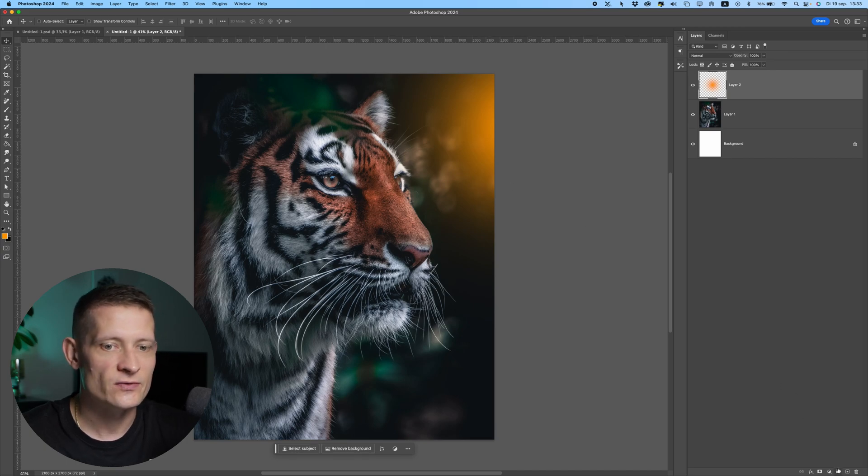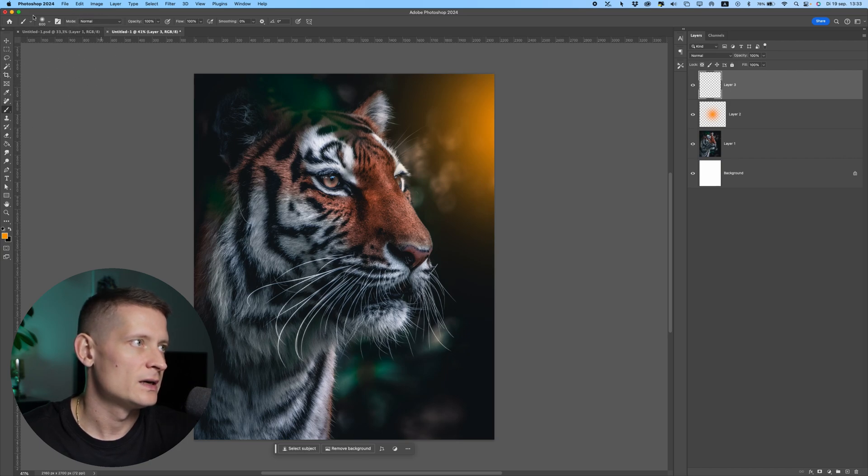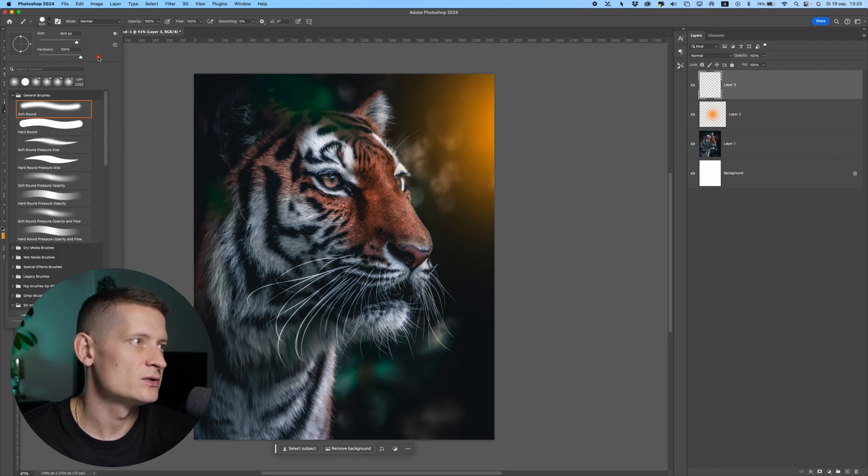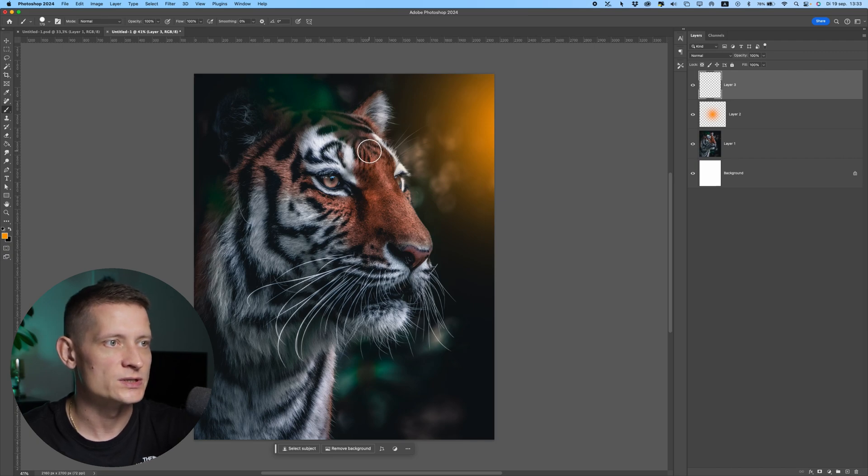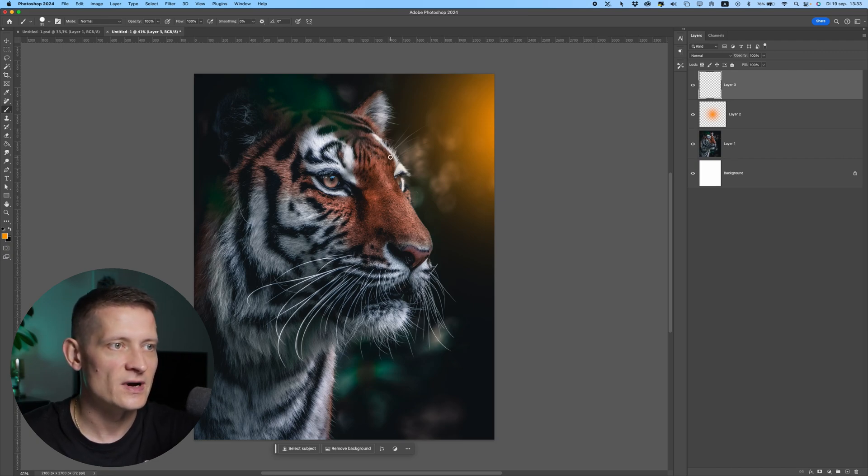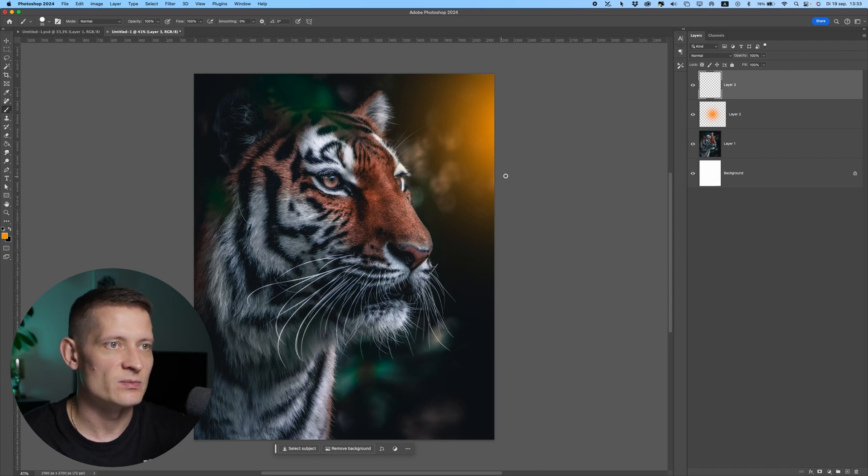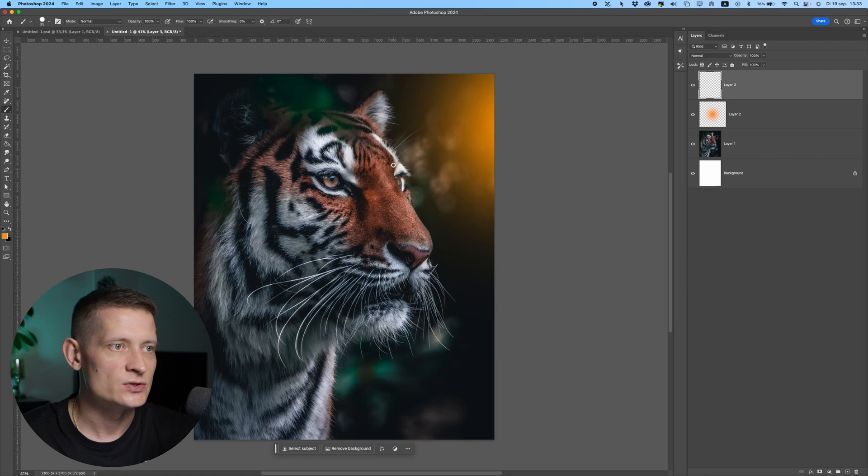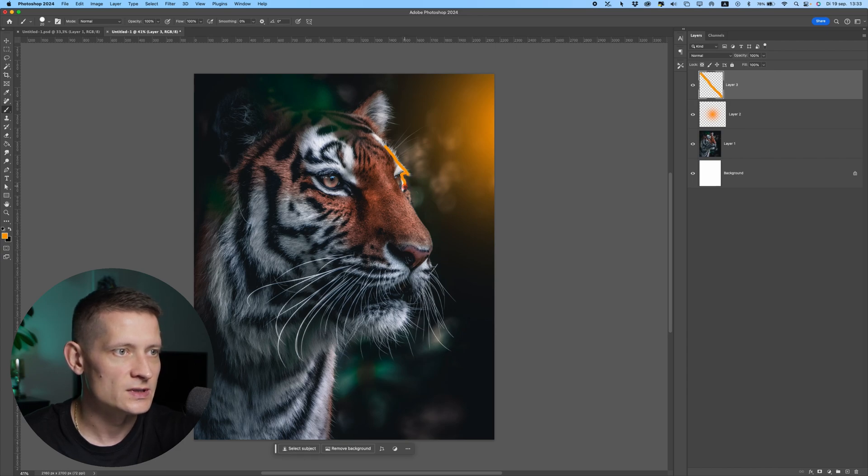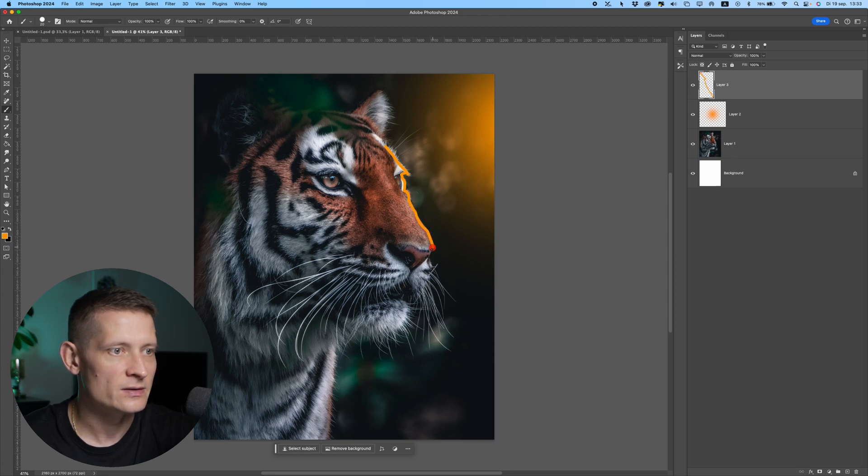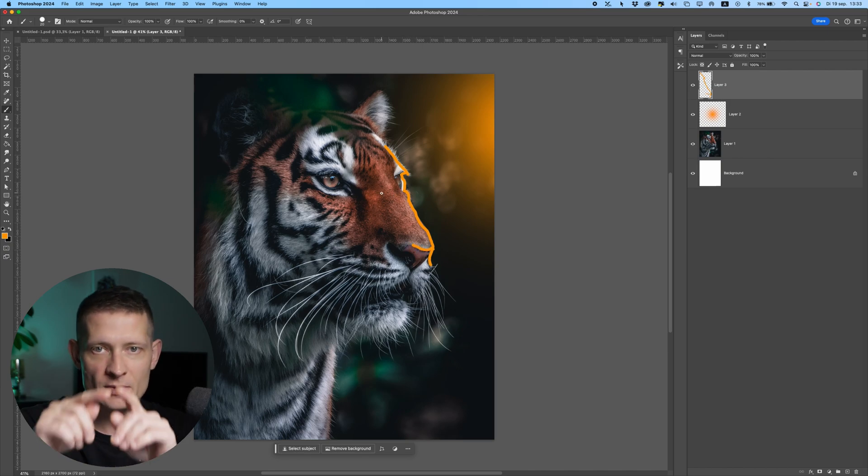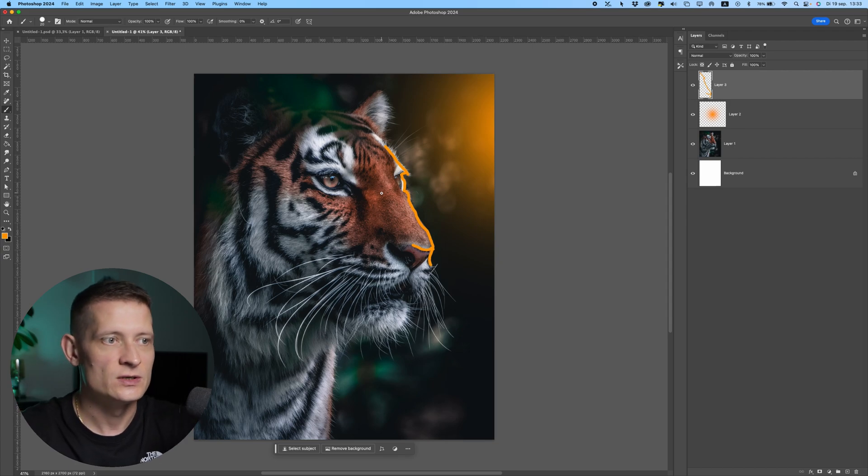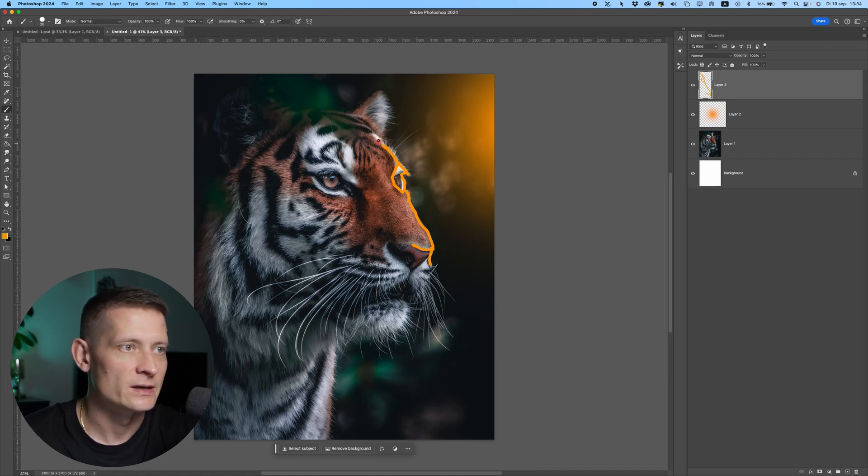Let's create a new layer and use a normal brush with hardness at 100. Now we can define where the highlights will be from this light. Our light is coming from this side, so I'll draw these lines - these are the areas that will have highlights. I'm drawing these parts and making sure they are closed, creating these kind of blocks.